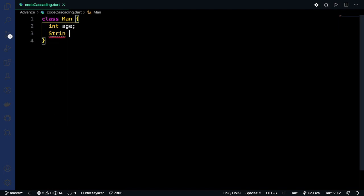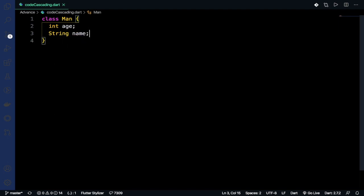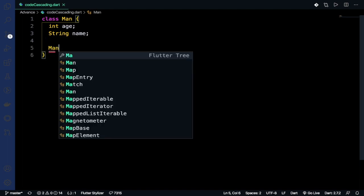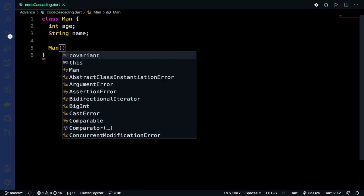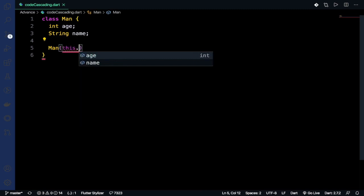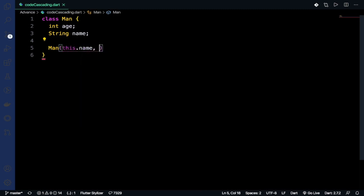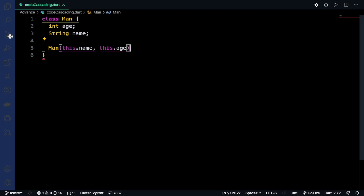Now I need to make a parameterized constructor with this.name and this.age. I have passed name and age to it in the parameterized constructor.